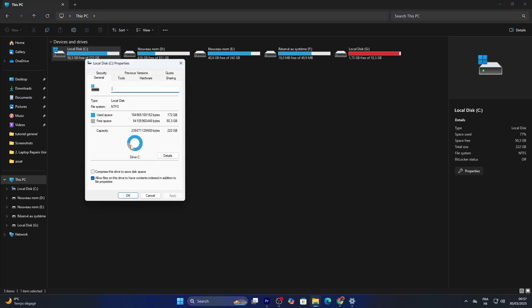and you'll see a pie chart showing used and free space. For a bonus method, let's check your system specs to understand your storage capacity.